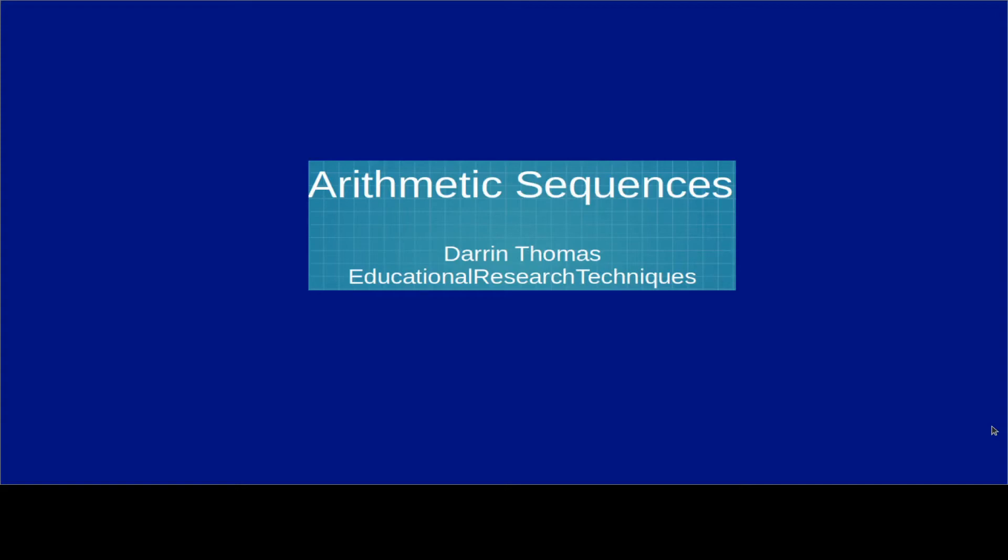Hello, my name is Darren Thomas and I am the Director of Educational Research Techniques. In this video, we're going to be taking a look at Arithmetic Sequences. So let's go ahead and get started.